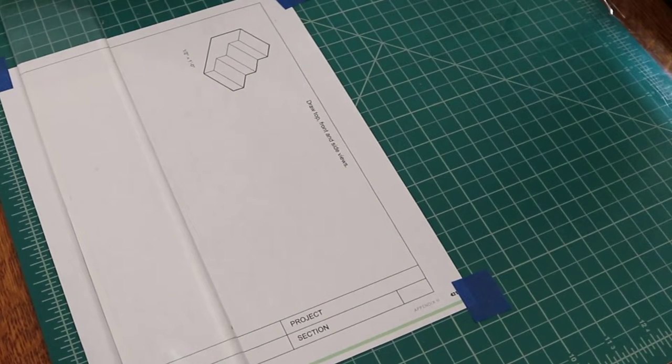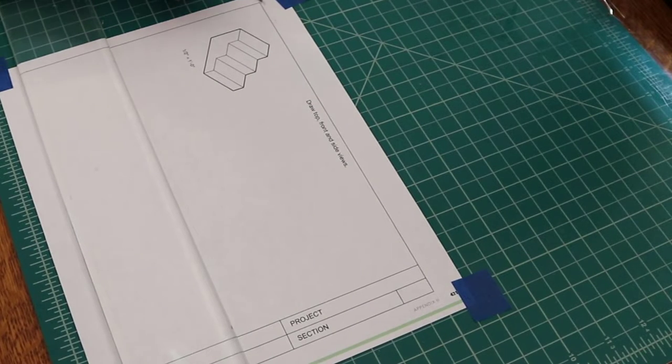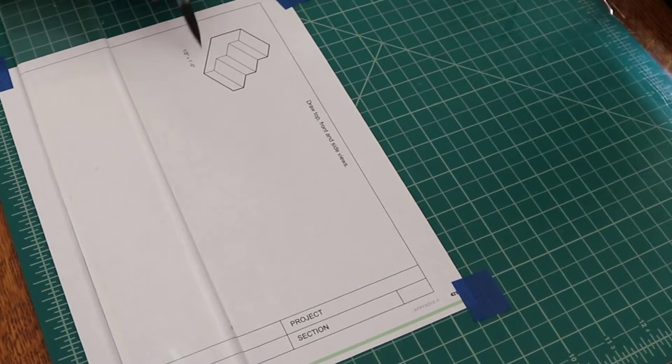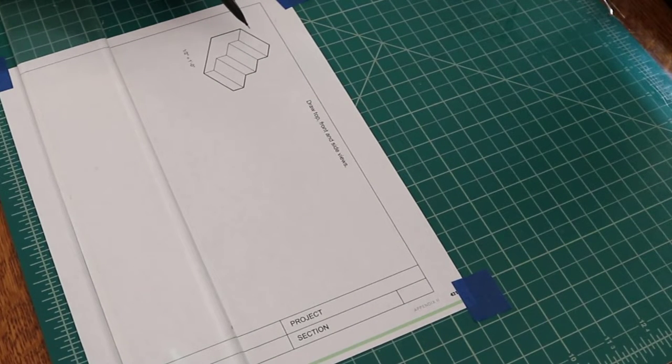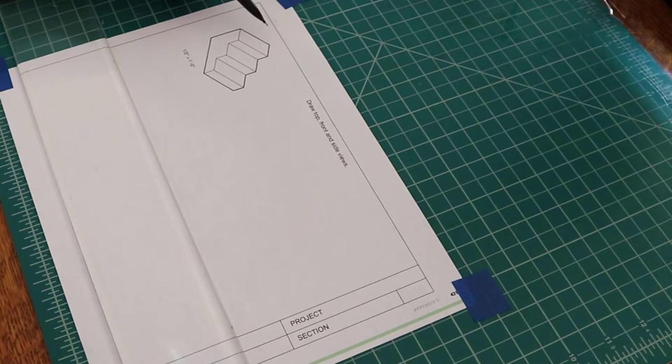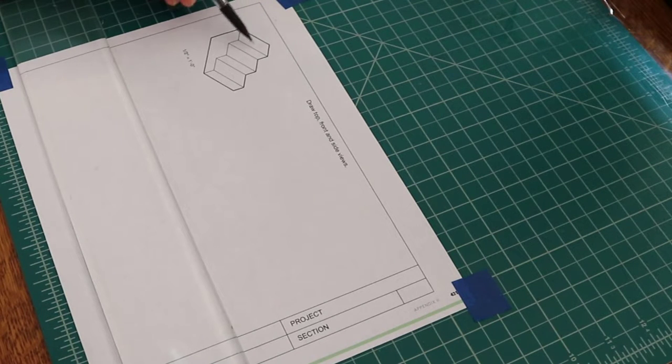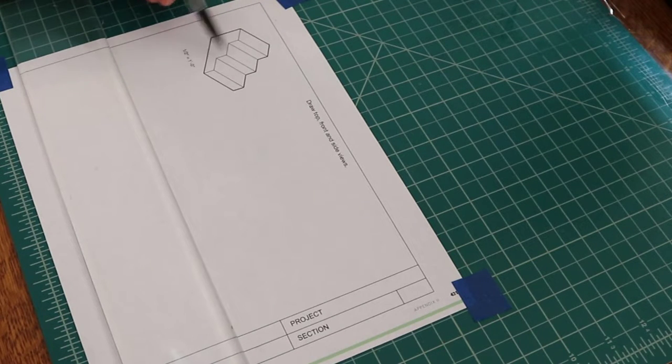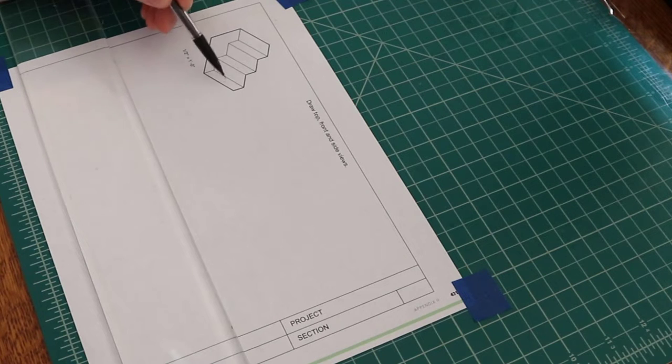In this worksheet, you'll turn this 3D object into three 2D views, a top, a front, and a side.